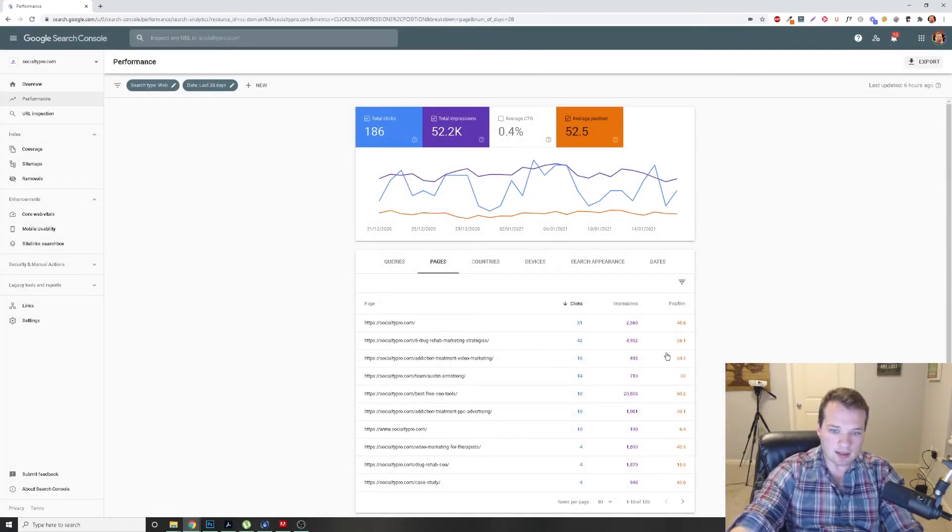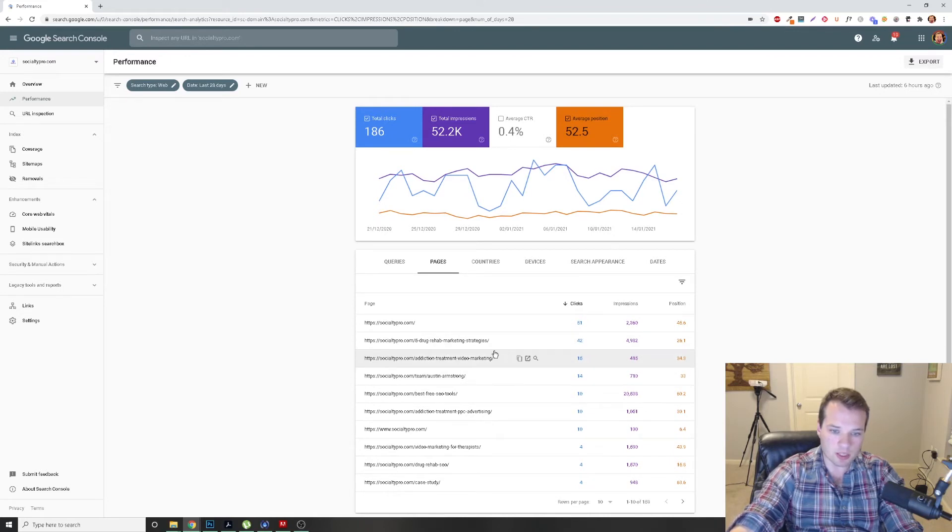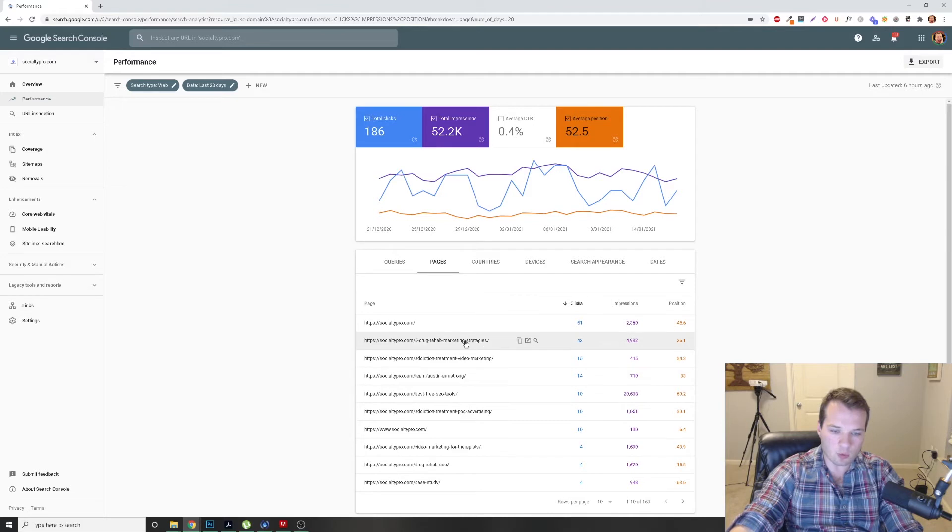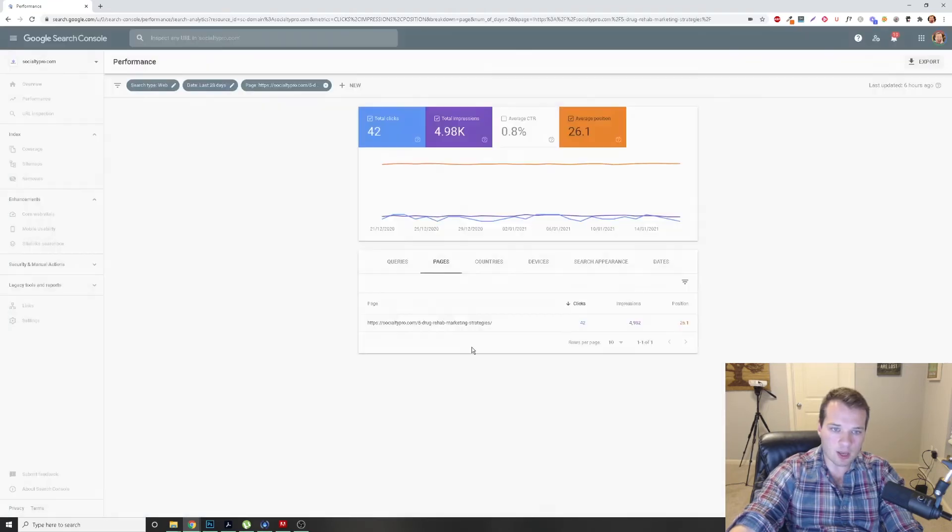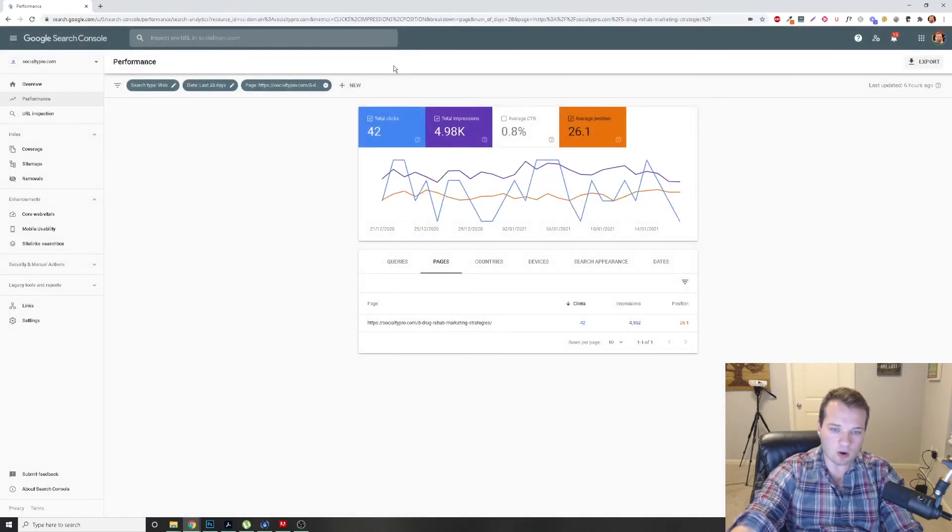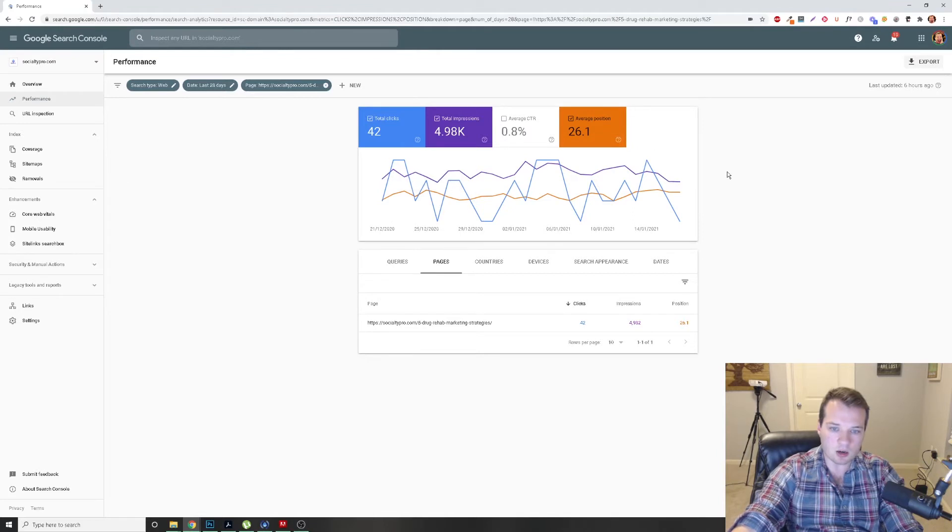And then we can click into these URLs as well. So this article right here, the Five Drug Rehab Marketing Strategies, is my second most clicked article. It's averaging position 26. So I'm going to go in, click on that article, and it's going to show me this data over time here.